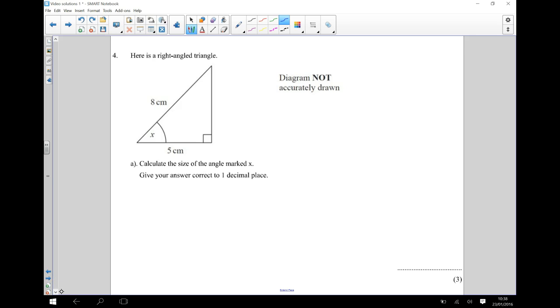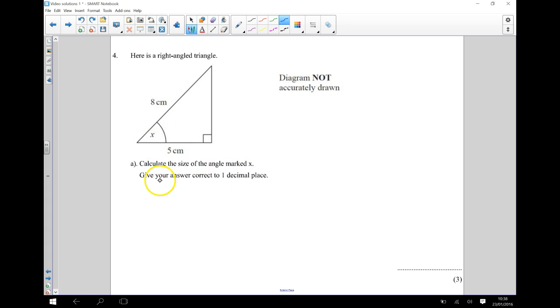Hi, in this question we have a right angle triangle and we're being asked to calculate the size of the angle marked X. So we're trying to work this out here. We need to give our answer correct to one decimal place.